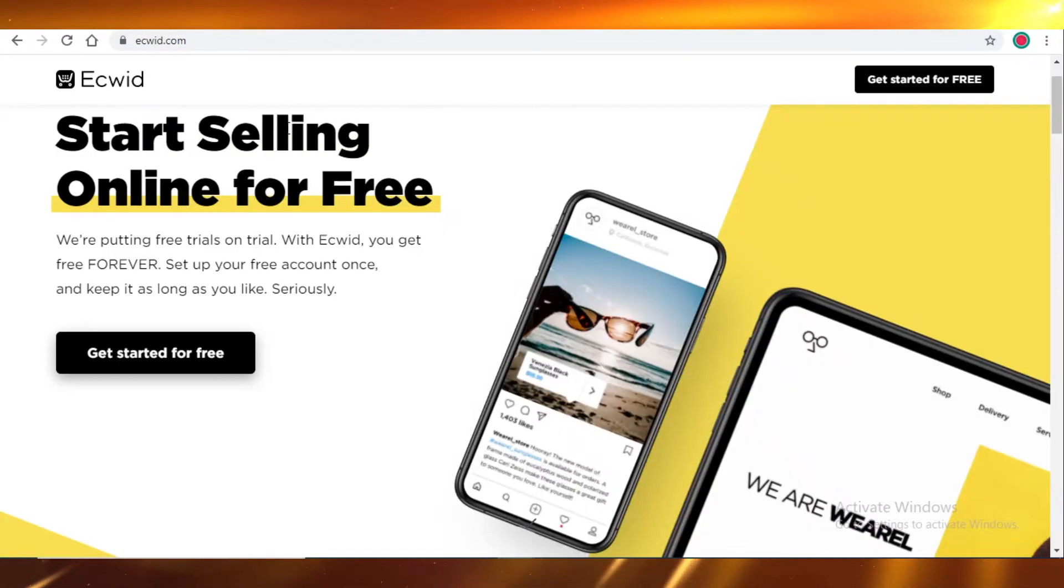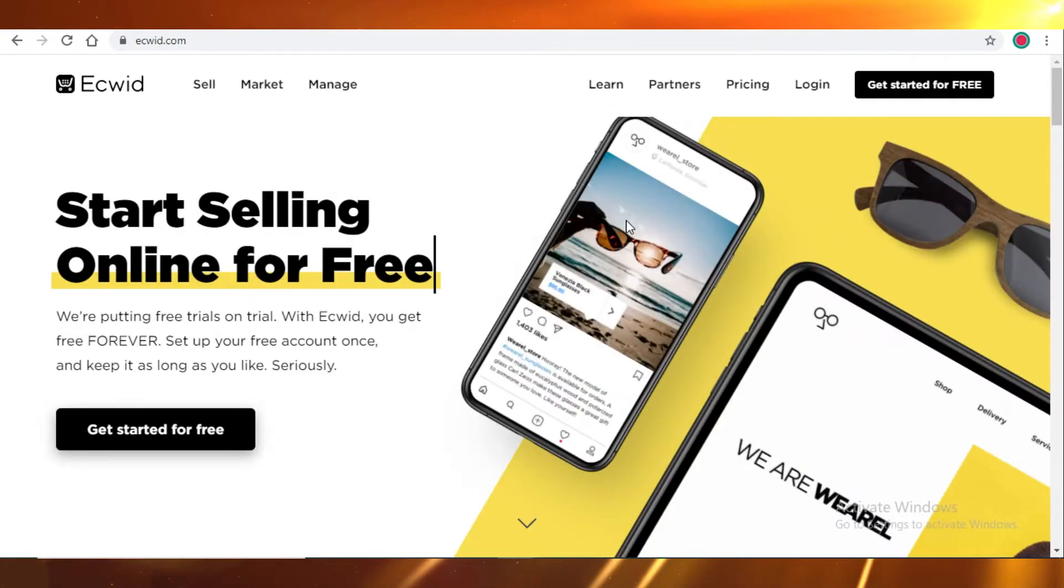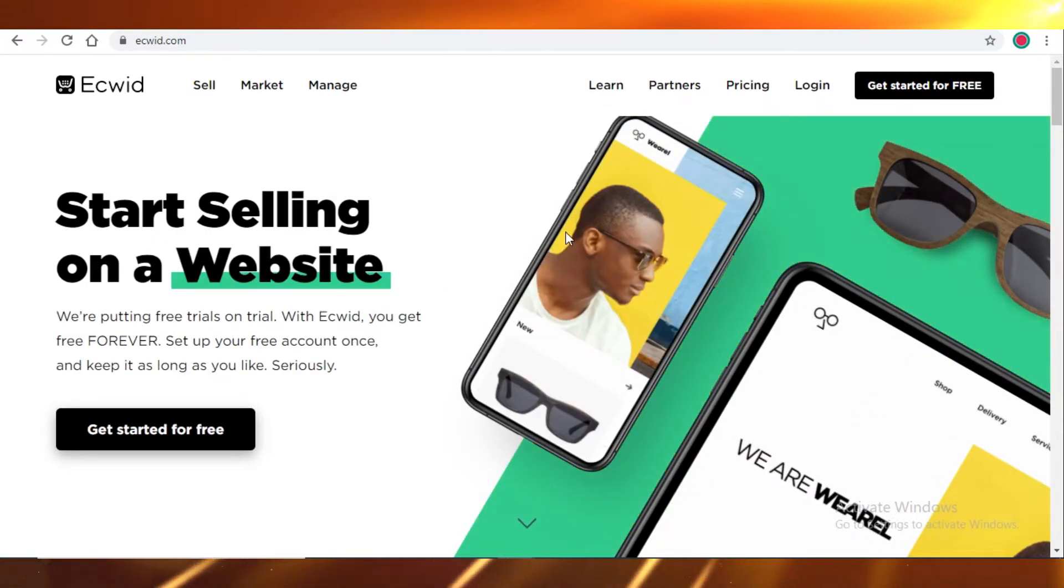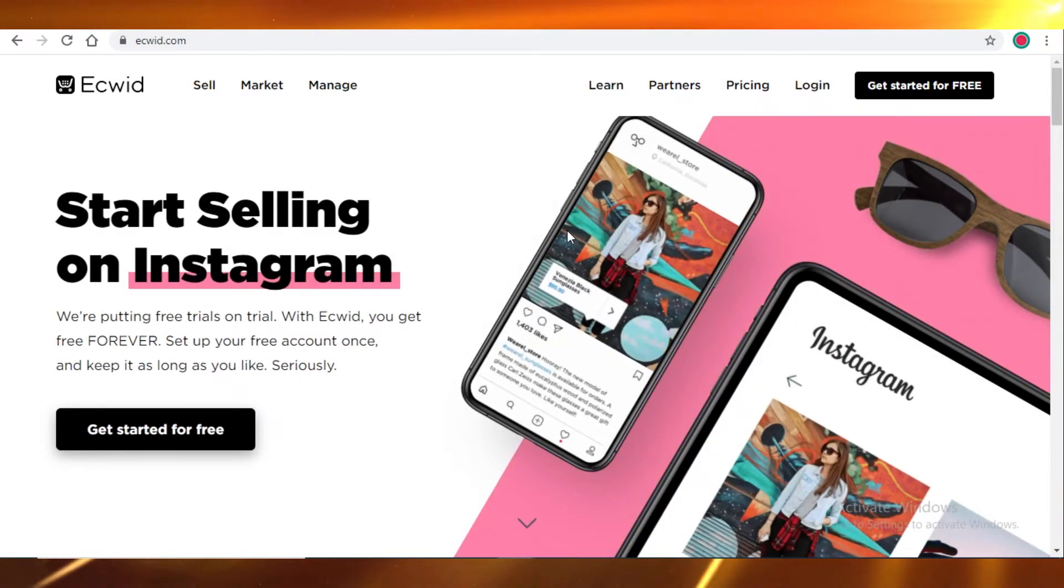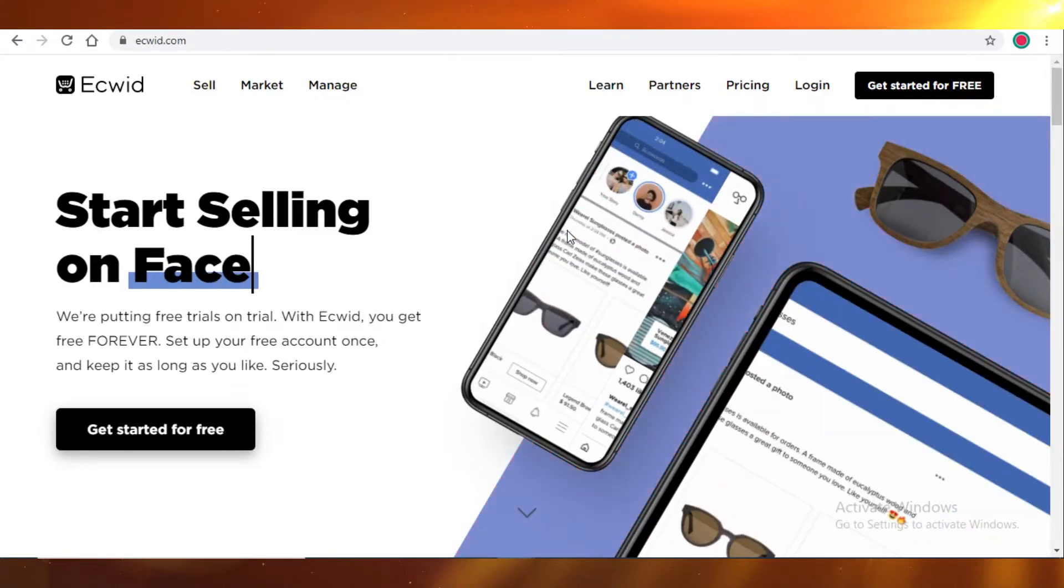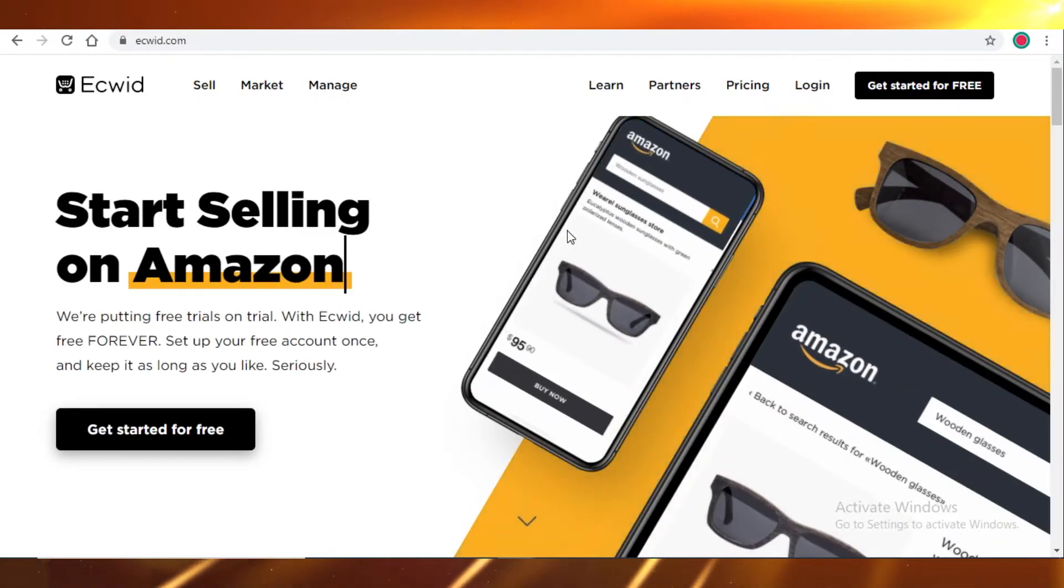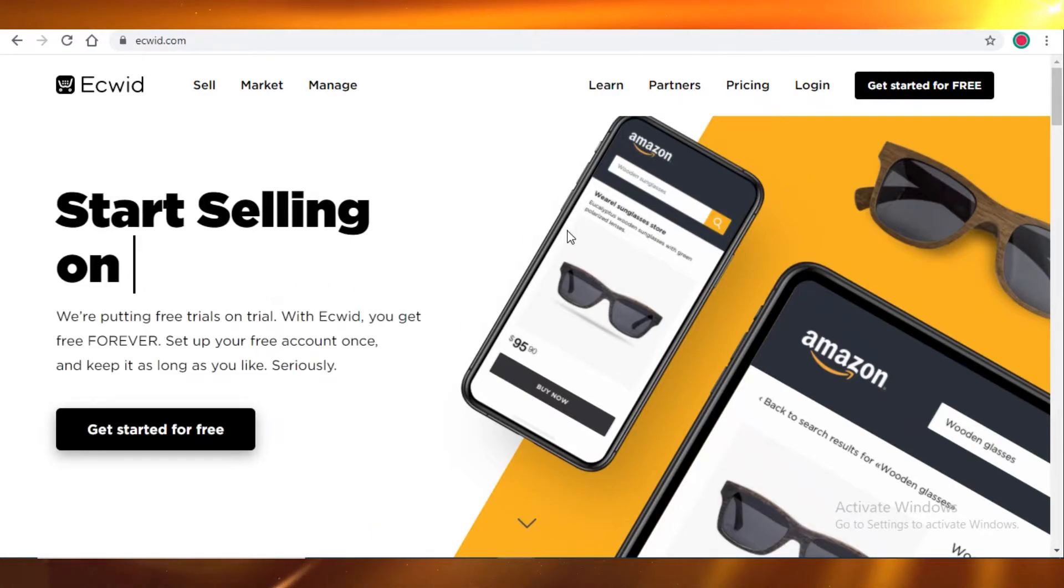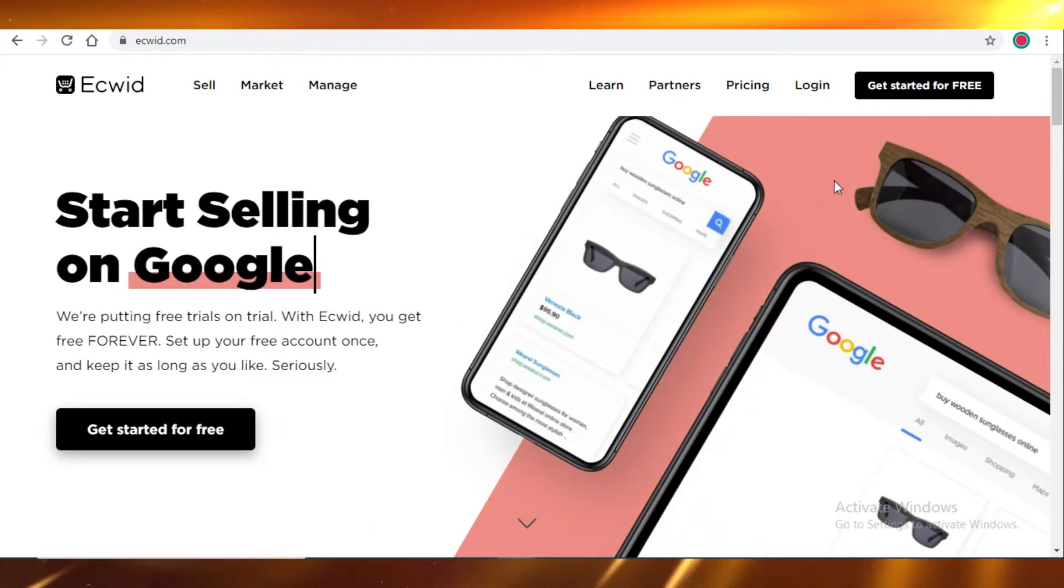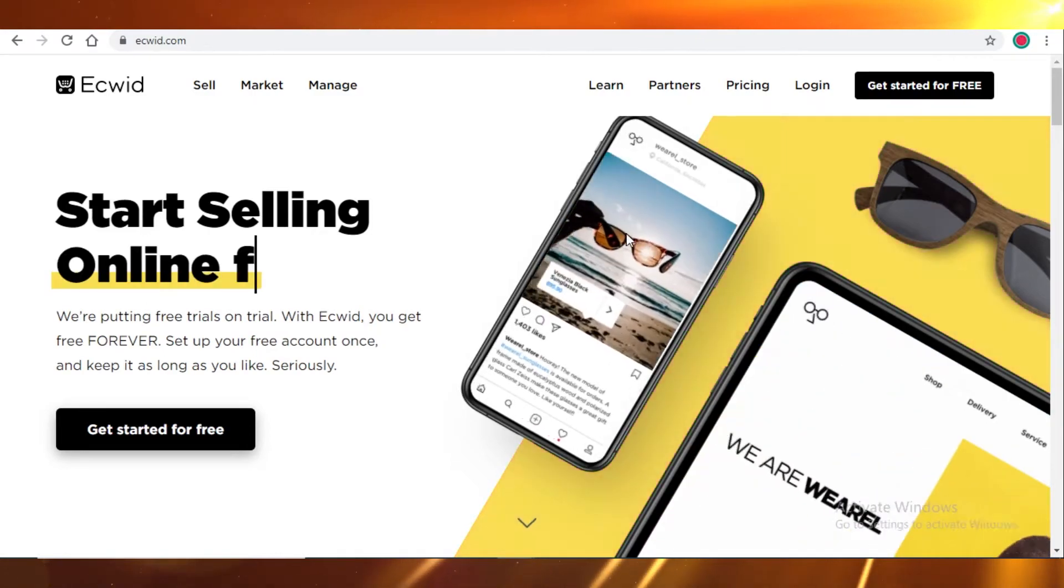So coming back to Ecwid, if you're someone that just started a business, so you have no clue who you're gonna sell to, you have no idea how to get started with this, you have no customers yet, you don't know how many sales you're gonna make, you should try Ecwid. In that case, Ecwid is not a bad option for you because it's free, it's easy to use, and you won't have a lot of things to be confused about.